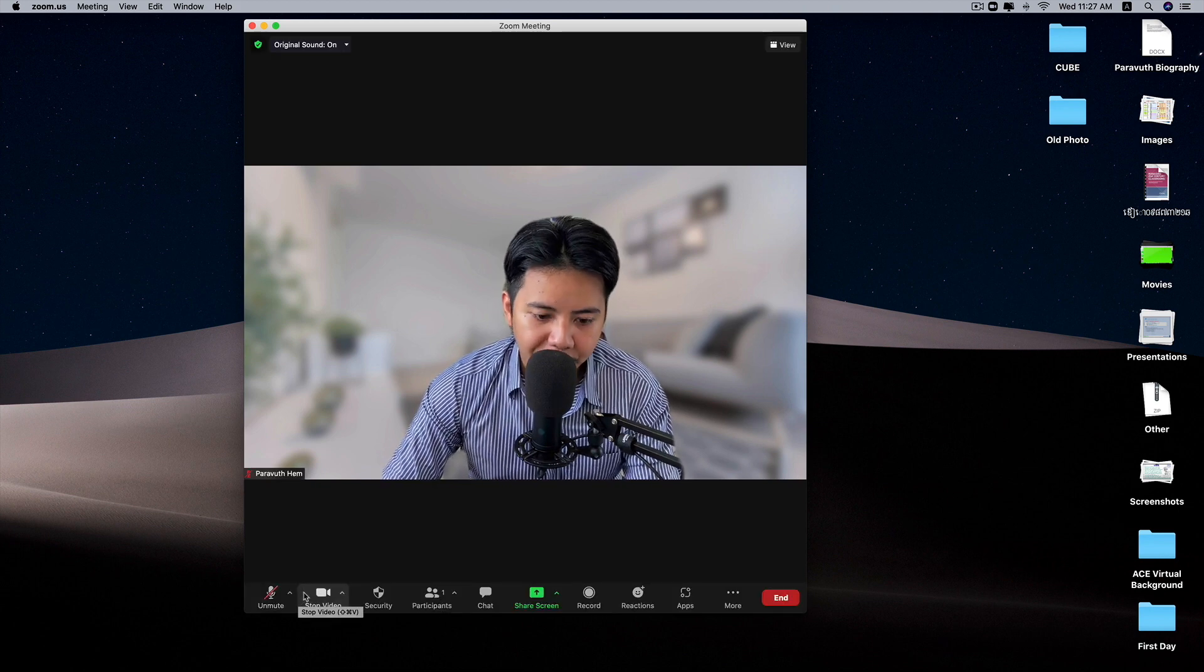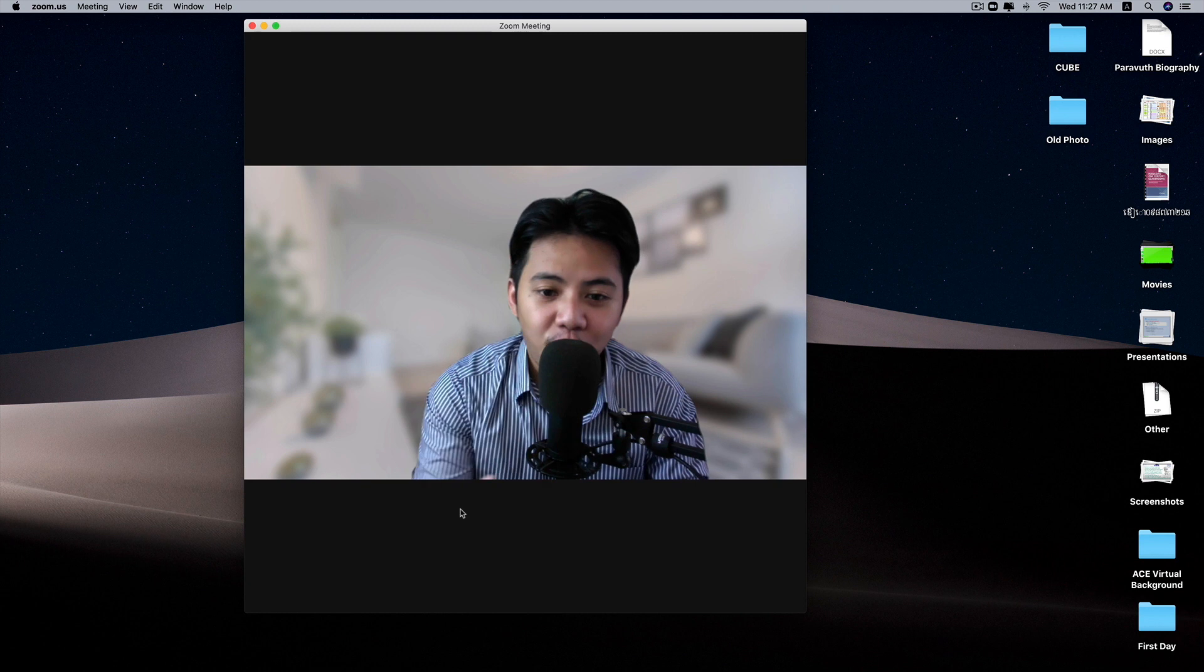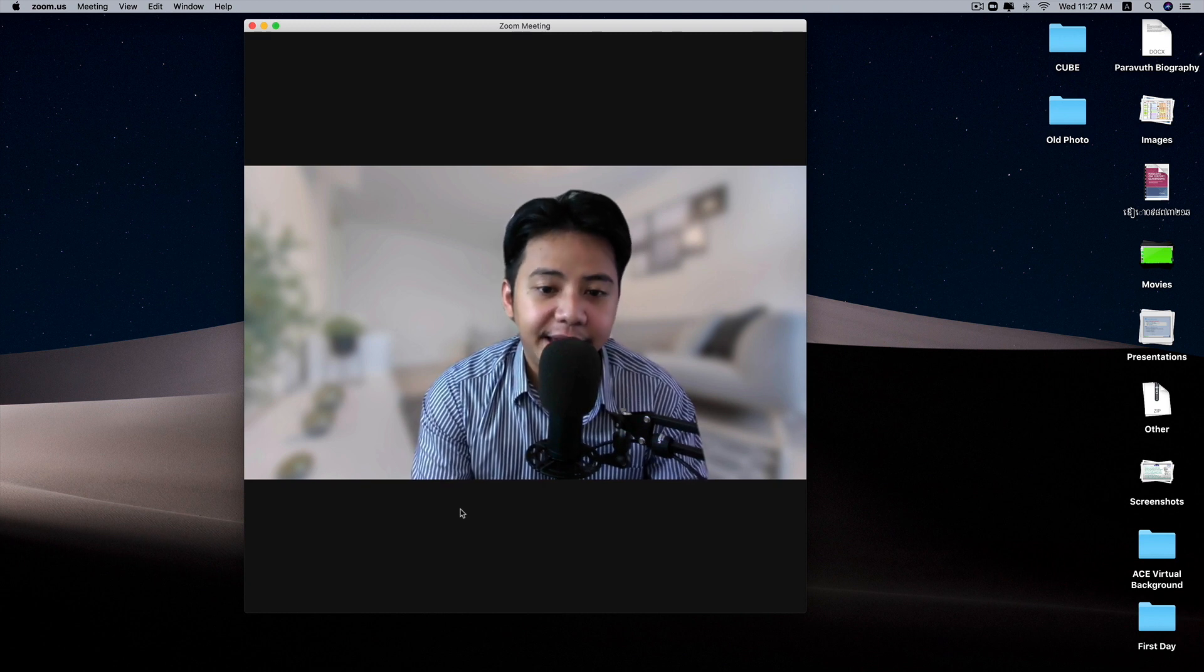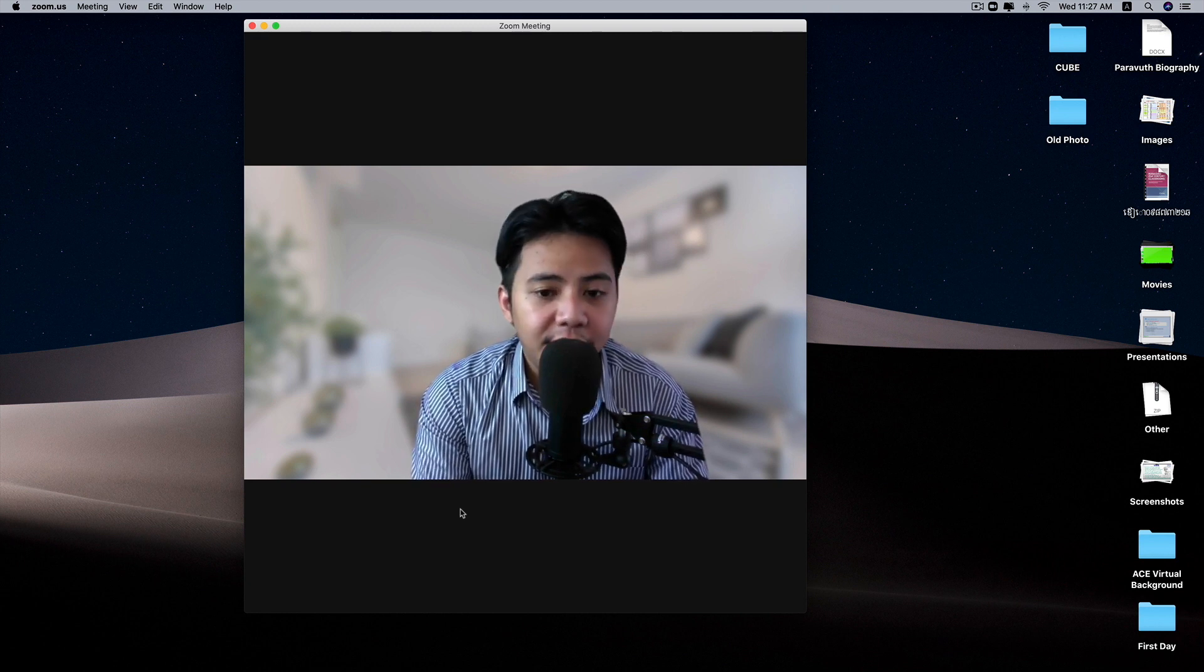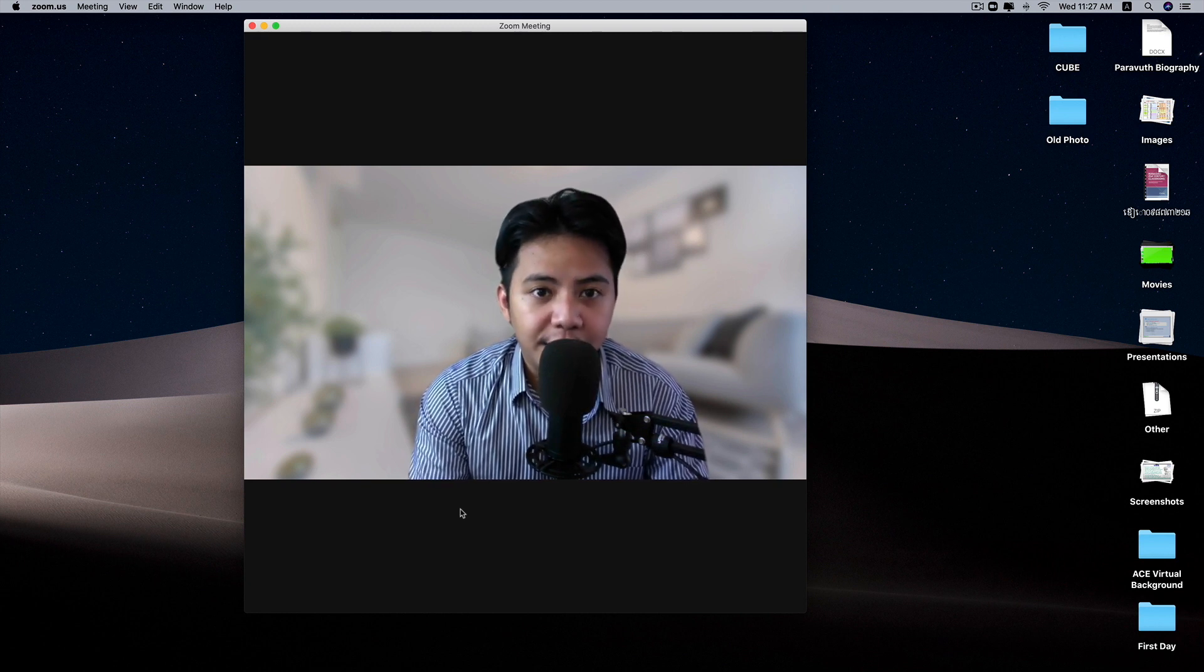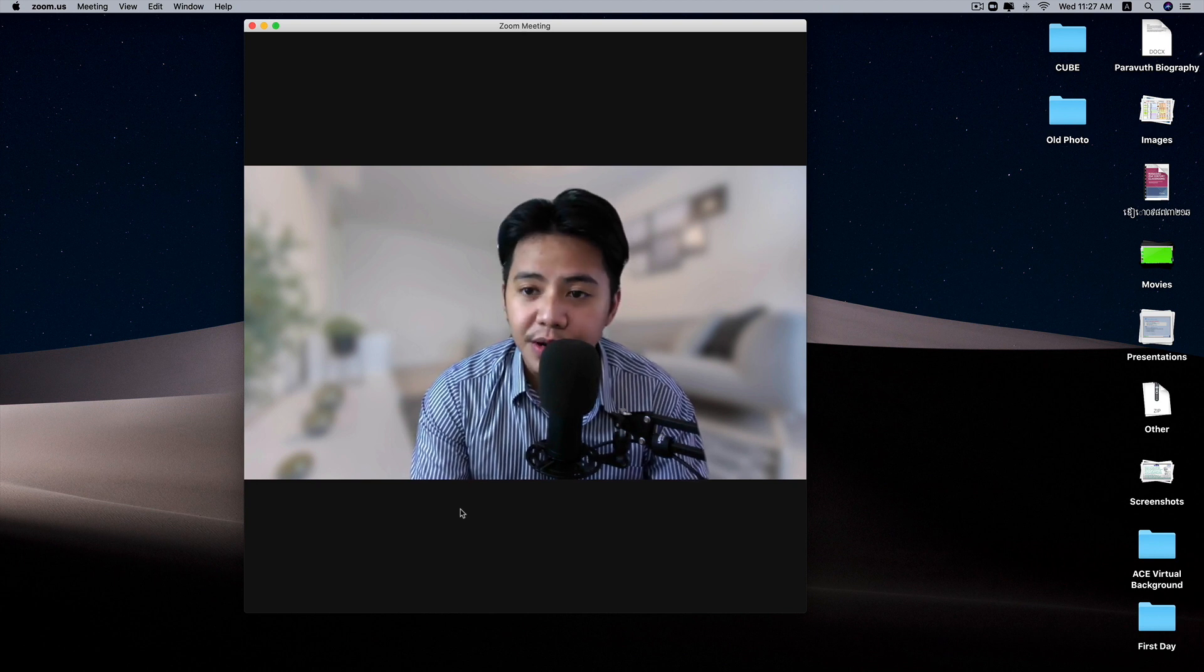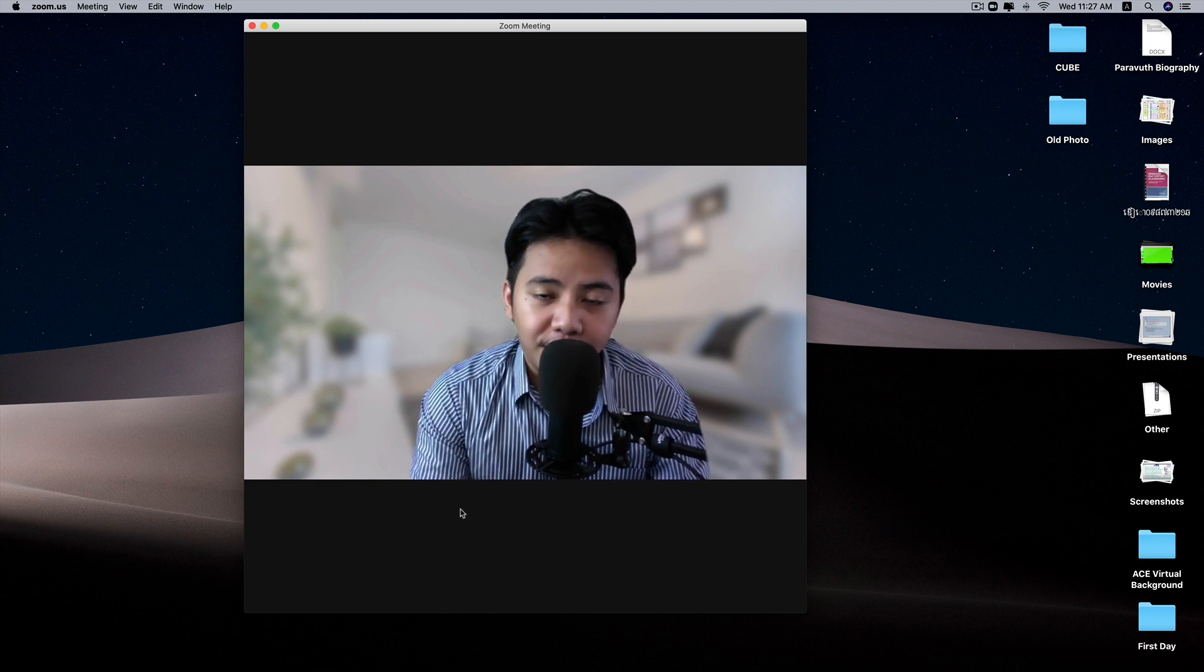As you can see right now, this is the quality right from the built-in camera on the iMac. I'm going to do a side-by-side comparison to give you a better idea of what it looks like.